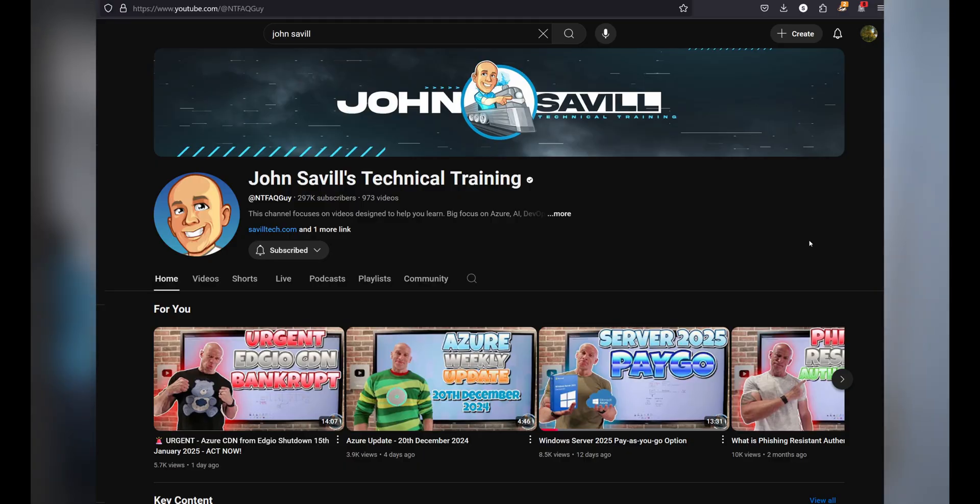ZoomIt is ideal for educators, IT trainers, and anyone delivering technical presentations where precision and zooming are the key. You can see it in action in the technical videos from John Saville on YouTube. Its minimalistic design keeps its lightweight and fast, but it's not the best for more artistic or colorful annotations. Now let's check out the next tool.